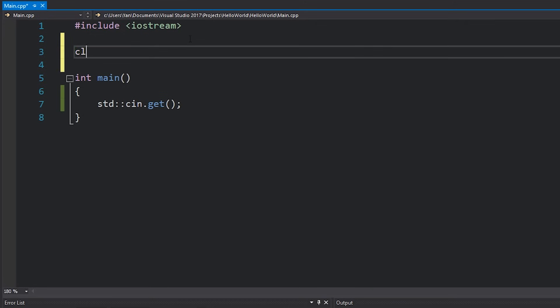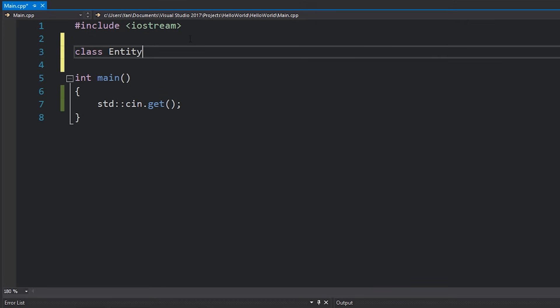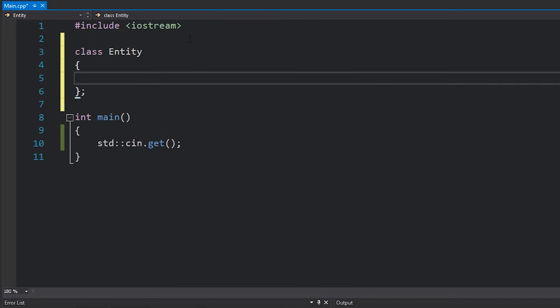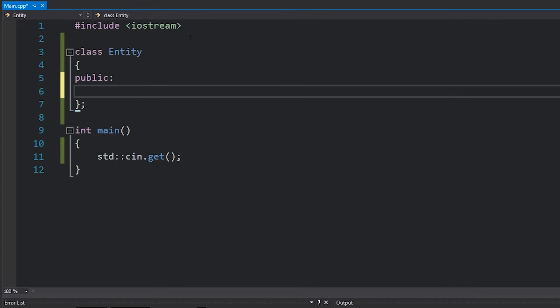Suppose that I have an entity class that governs pretty much every entity in my game. We have many specific entities, but to some extent they will share functionality. For example, perhaps every entity has a position inside our game, expressed through two floats — float x and float y.